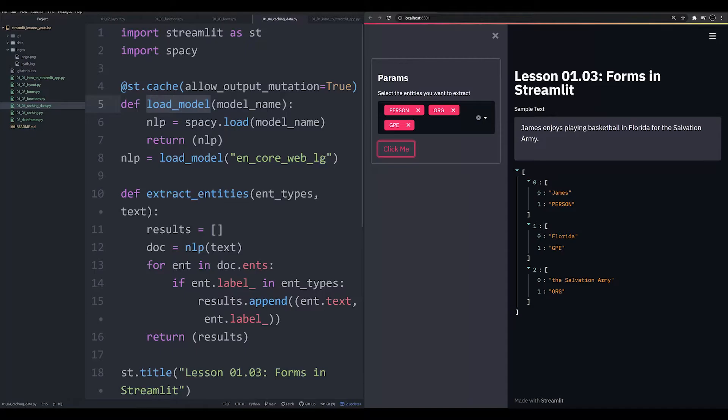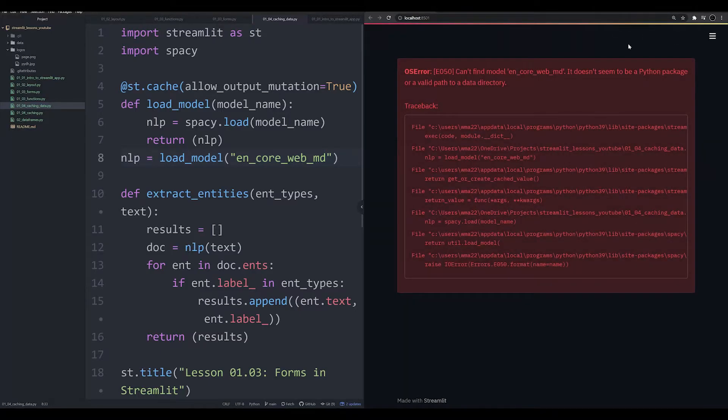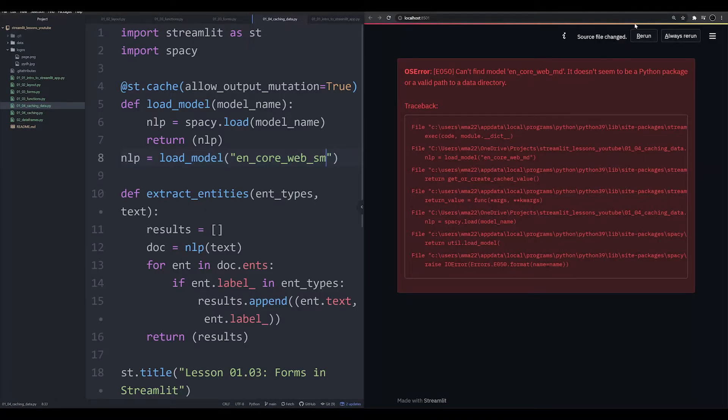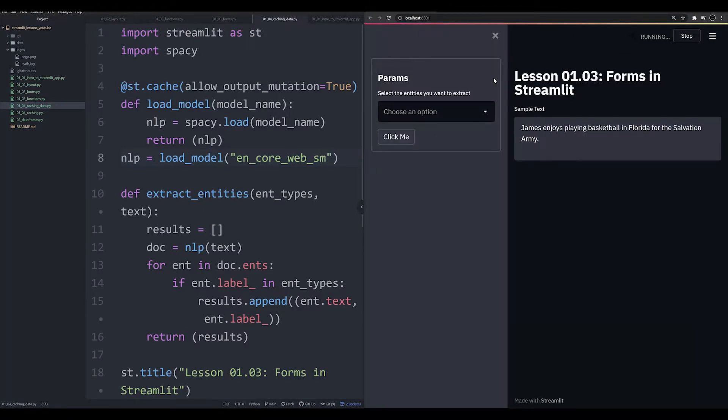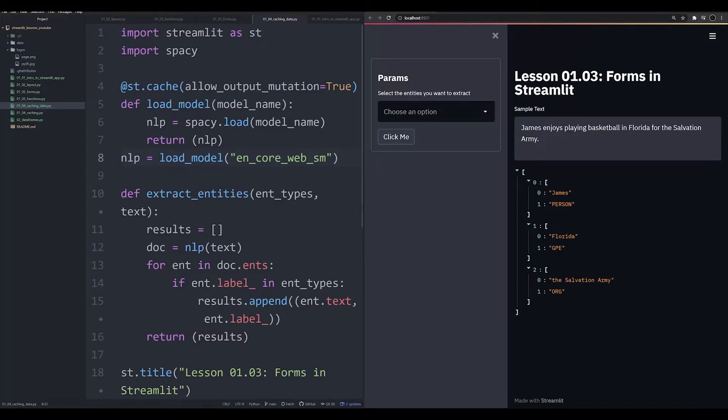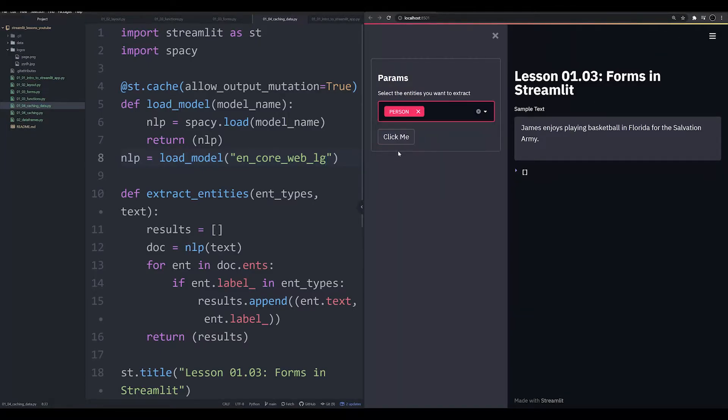Were I to change this to the spacey medium model, I don't know if I have it installed in my base environment. Turns out I don't, it would be having to reload. Let's go ahead and run the small model now. And it's reloading because the parameter has actually changed. If I were to change this to the large model and rerun this, we would see the same thing happening. It would have to rerun the load.